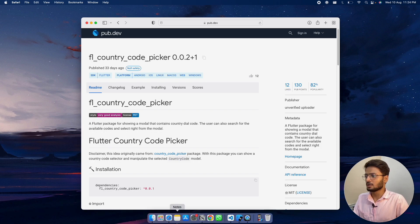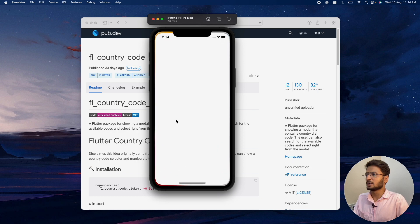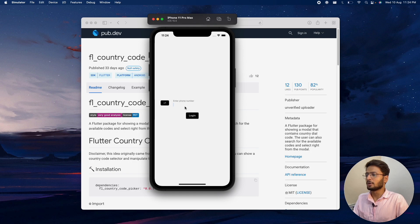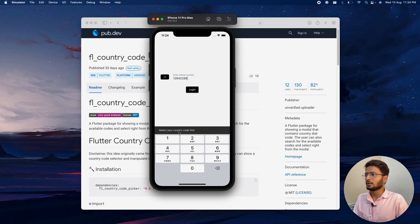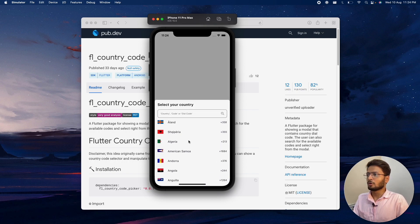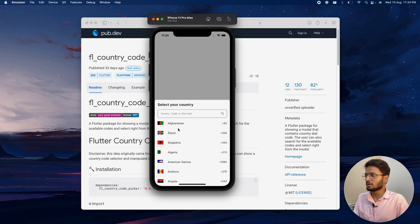Let me show you what we will be building with this package. Here I have the iOS simulator open with a country picker application. On the home screen we have a text field where we can enter the phone number. If I click on login it will say 'select your country code first', so clicking on that will open up a bottom sheet.